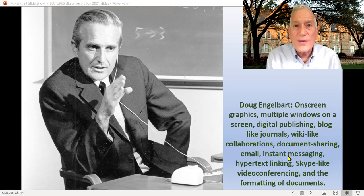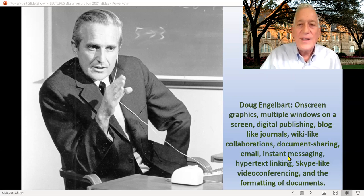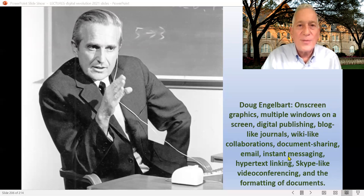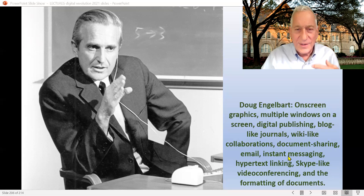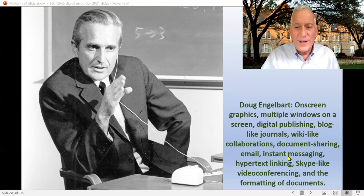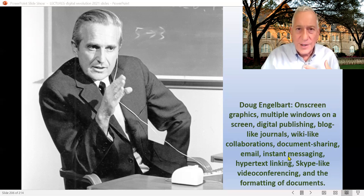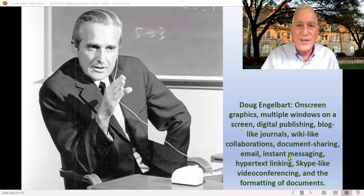He comes up in the mid-1960s with all sorts of ways to implement that vision of human-computer interface and a computer that will be a personal assistant to you. Among the things he conceives of in what he calls his online system: on-screen graphics, multiple windows like we have on our computer screens, digital publishing, blogs, collaboration tools like Wikipedia, journals, email, instant messaging, hypertext like you use in the World Wide Web to link around things, video conferencing like Skype and Zoom, and formatting of documents. All of this becomes part of the concept Doug Engelbart comes up with in the late 1960s — here's how a computer can connect with and augment a human brain.